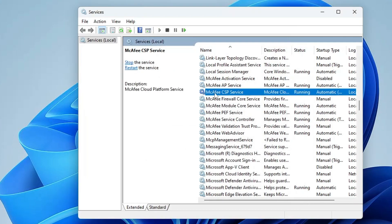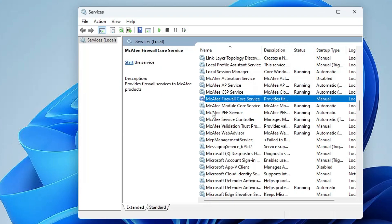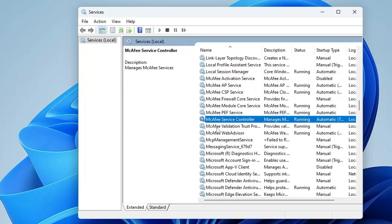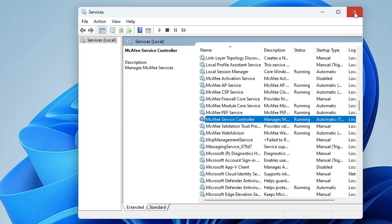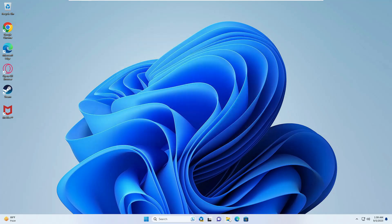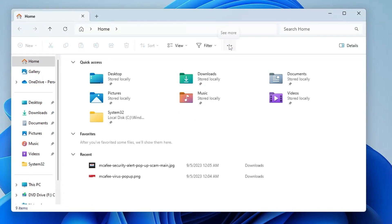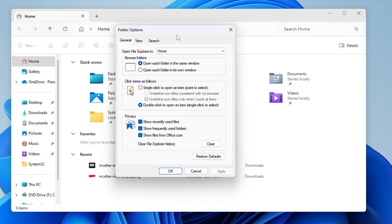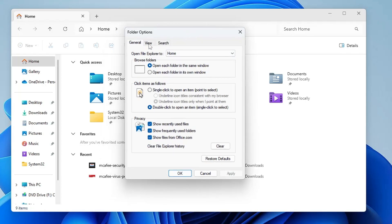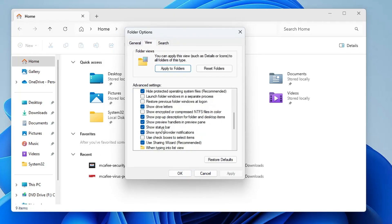Do the same for all McAfee services listed there. Once done, close it. Open File Explorer, click the three-dot menu, click Options, then click the View tab. Scroll down and find the option Show sync provider notifications — uncheck it, then click Apply and OK.